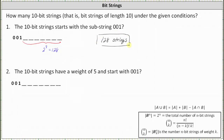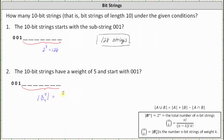Number two: how many 10-bit strings have a weight of 5 and start with 001? The 10-bit strings will be in the same form, where again we have seven unknown binary digits. Notice how 001 has a weight of 1, and since we want the 10-bit strings that have a weight of 5, the weight of this 7-bit string must be 4. The number of 7-bit strings with a weight of 4 is equal to the cardinality of B(7,4), which equals 7 choose 4.